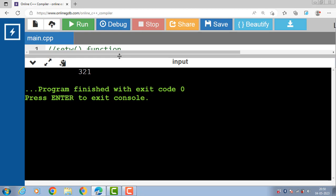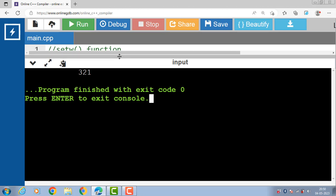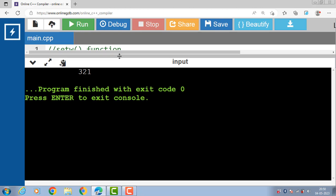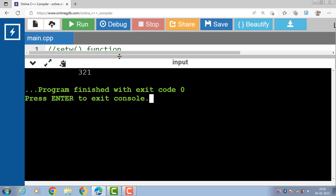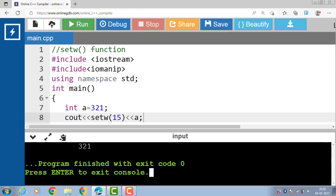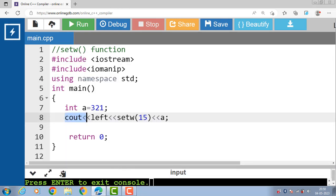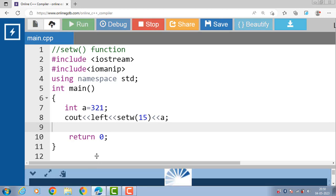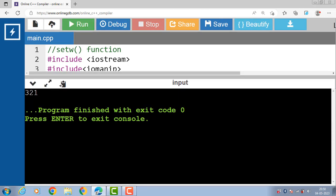You can also use the left and right manipulators to specify the alignment. For example, to left align the output within the field you can use cout with the insertion operator followed by the left manipulator. After running this code, the output is left aligned, whereas by default the output is right aligned.